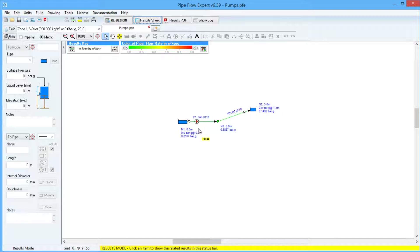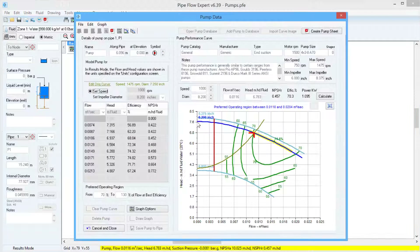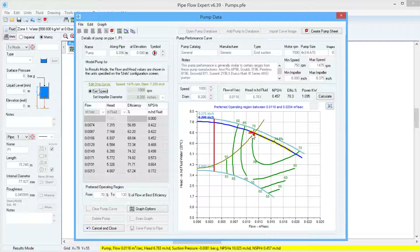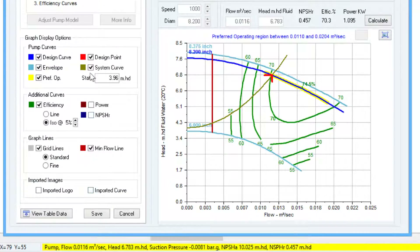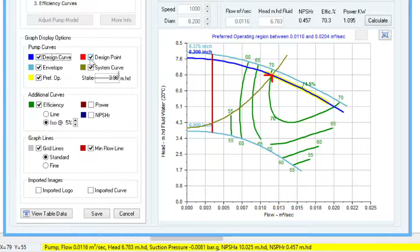Then in results mode, we can click on the pump symbol, and we can see that the duty point has been plotted onto the pump curve, as well as the system curve. If we click the Graph Options button, we can toggle on and off various parts of the graph.